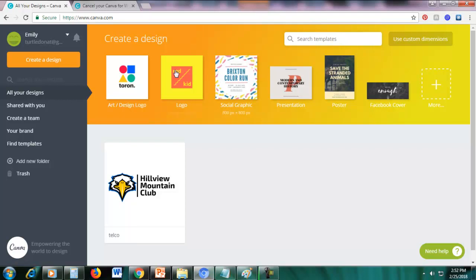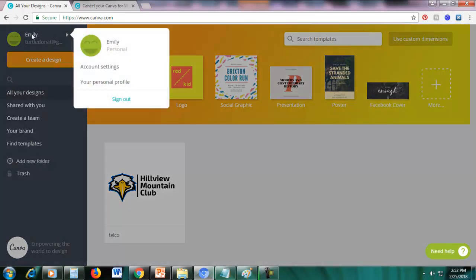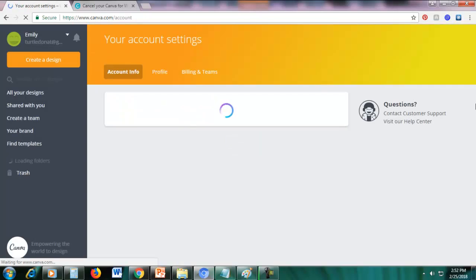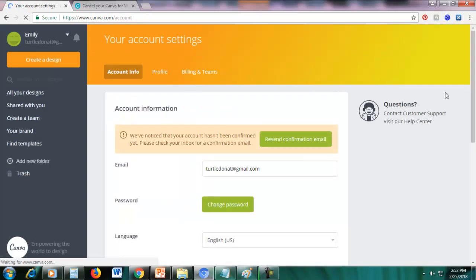So we need to see your profile here. Our profile is named Emily, so just click your profile name and then just click account settings.